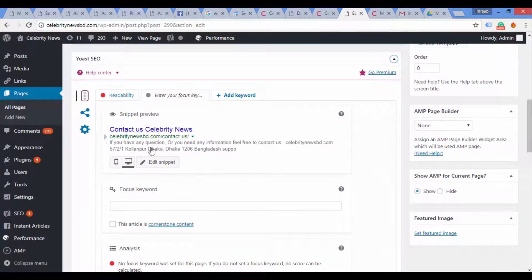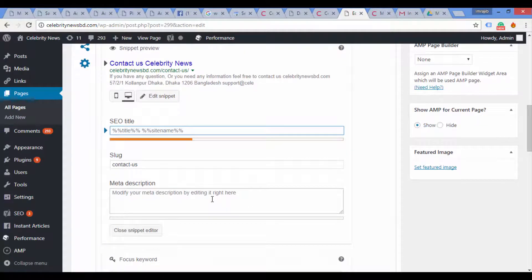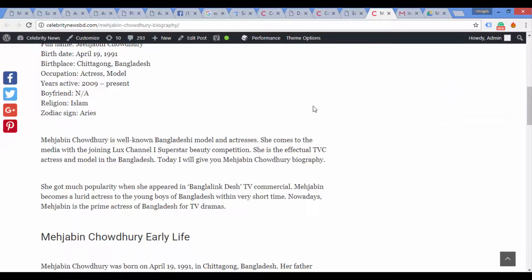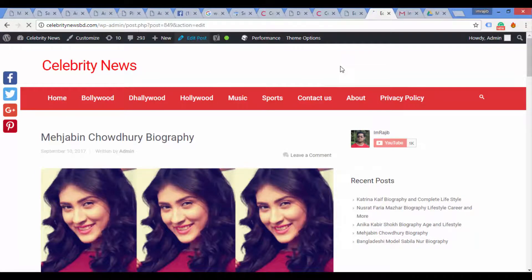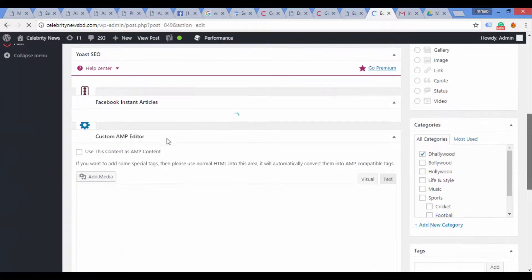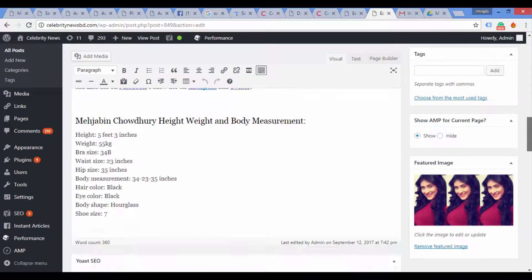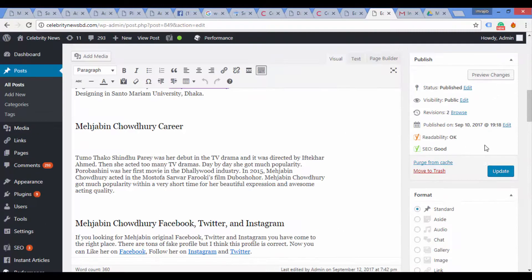We need to open the WordPress SEO plugin. Click Edit and then click the SEO title. If you want to update the meta description, you will be able to edit and update the meta description from there.